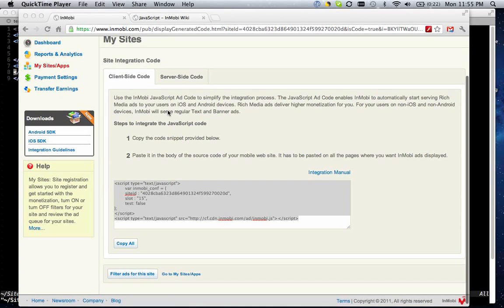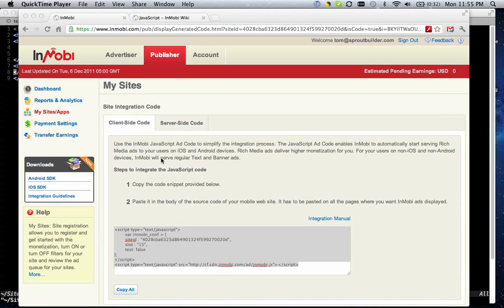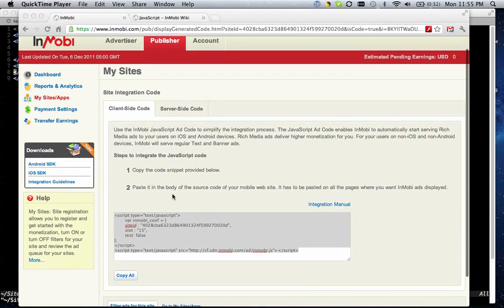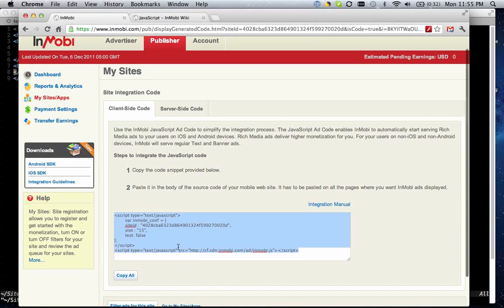So to get started, head over to InMobi.com, click on My Sites, click on the site you want to integrate, and then there will be a panel available which contains the JavaScript ad code that you simply copy and paste into your site.